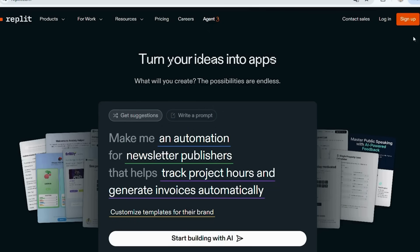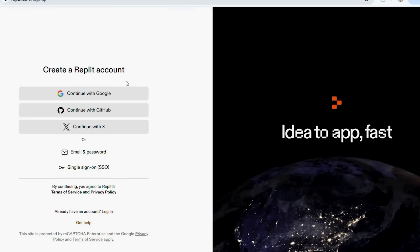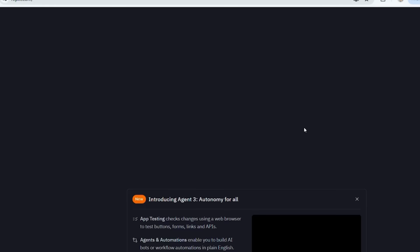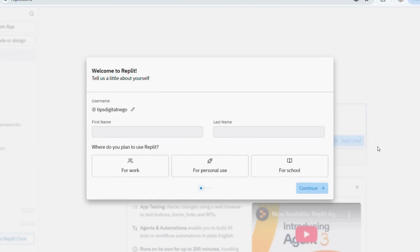Here's exactly what you need to do. First, click the link I left for you in the video description — that will take you straight to Replit. Click the bright sign up button; you can use your Google account to make it super quick. The first time you open Replit, you'll see a short form asking for your first and last name and a quick question about how you plan to use Replit. Just fill it out, hit continue, and you're good to go.